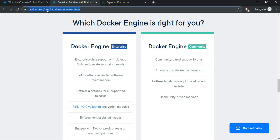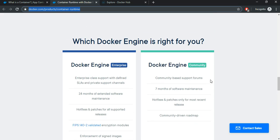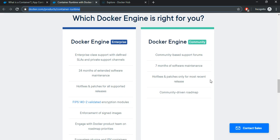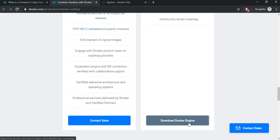Go to docker.com and products and container runtime. There are two types of Docker engines available. One is enterprise which needs to be paid, and there is a community version. Download the community version. Click on download Docker engine.